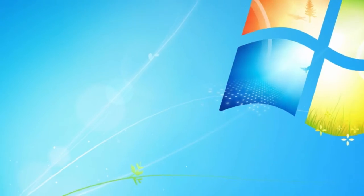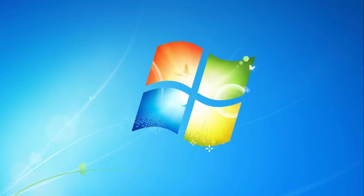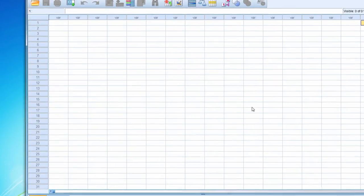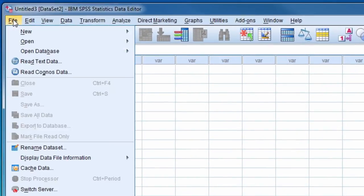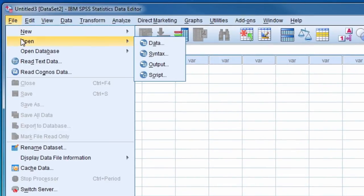We will now import this file into SPSS. We open up SPSS and underneath the file tab we select open and then select data.